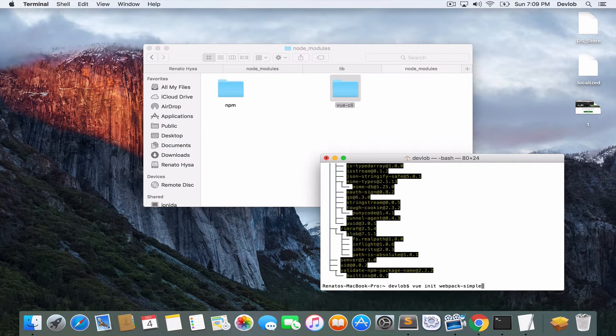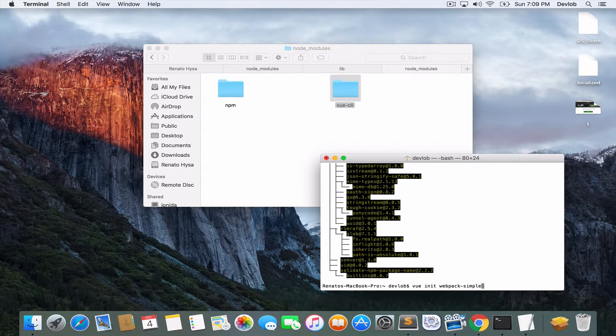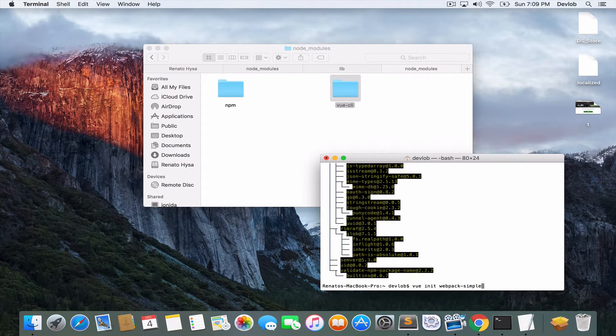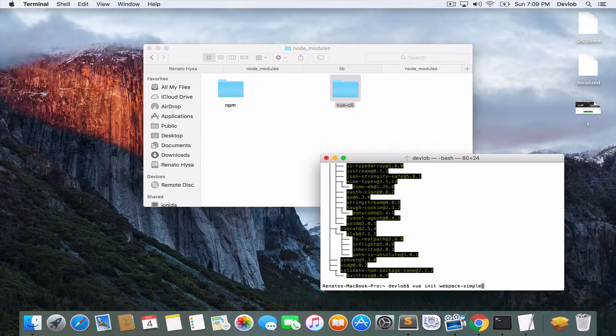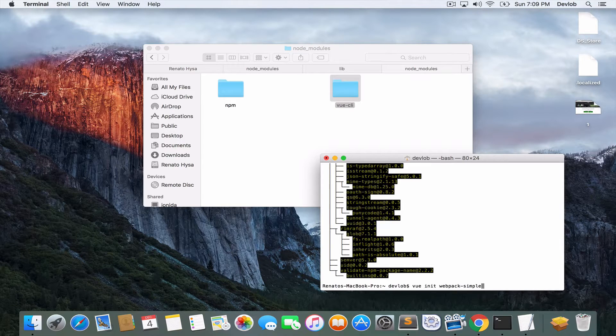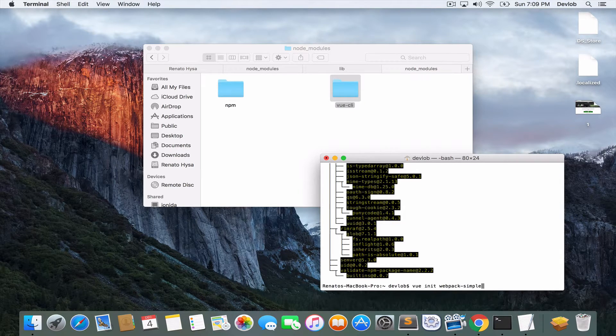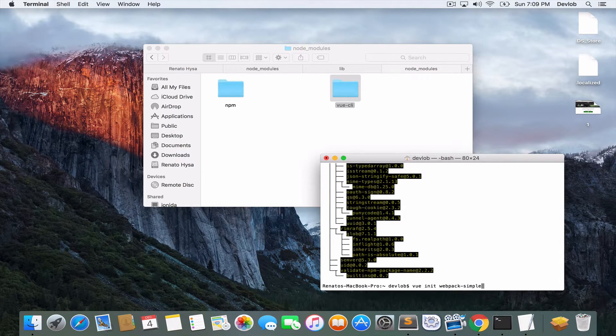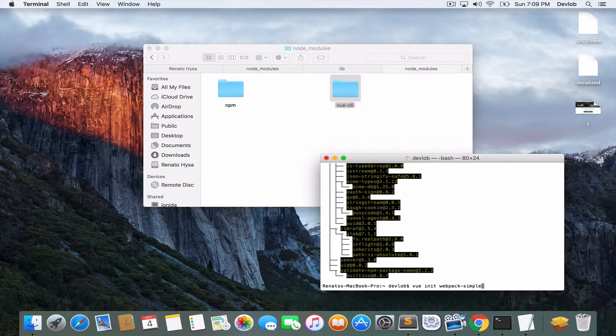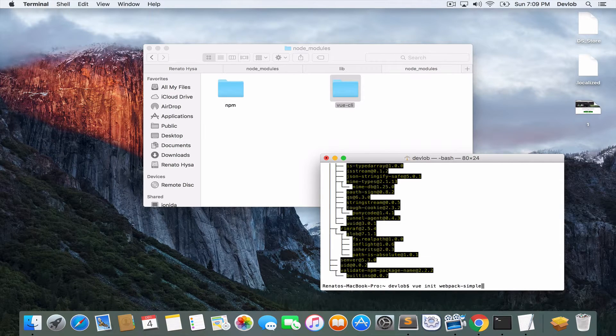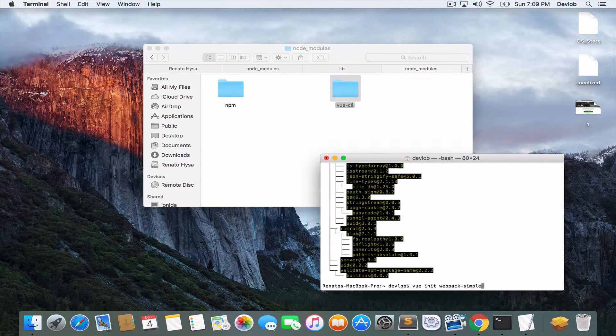For this case, we will use the simple one. The difference with the full Webpack is that the Webpack simple doesn't include testing, CSS extraction, and some other things, which for now they are not important.